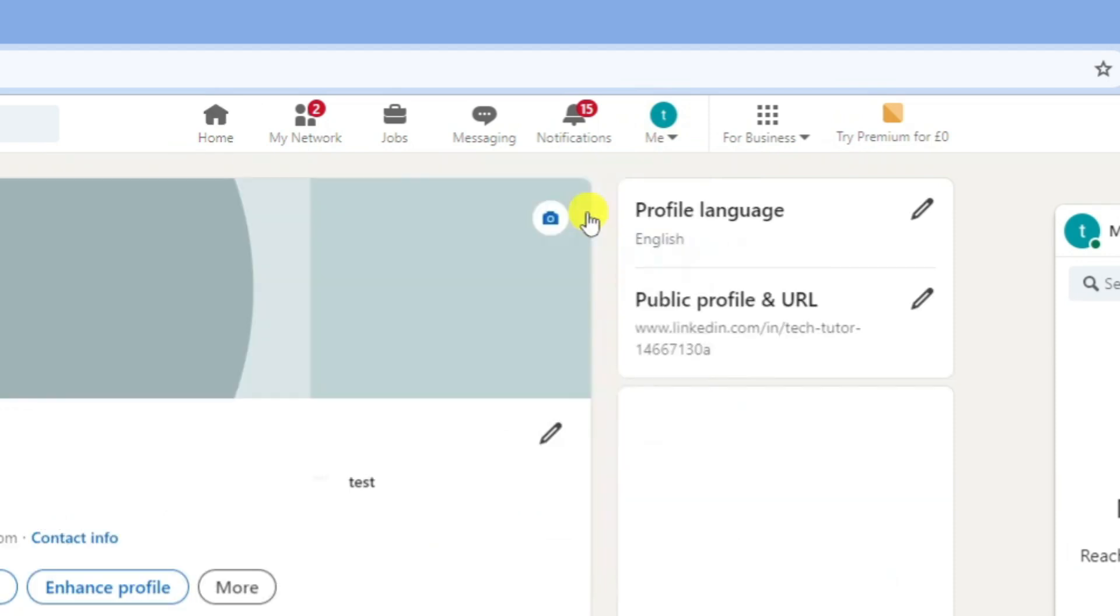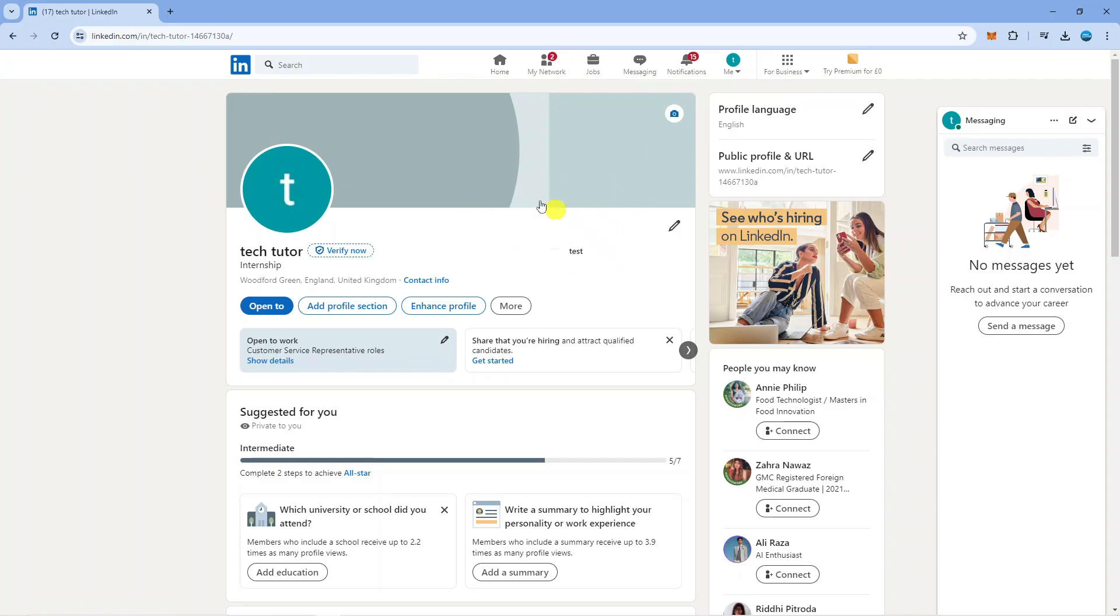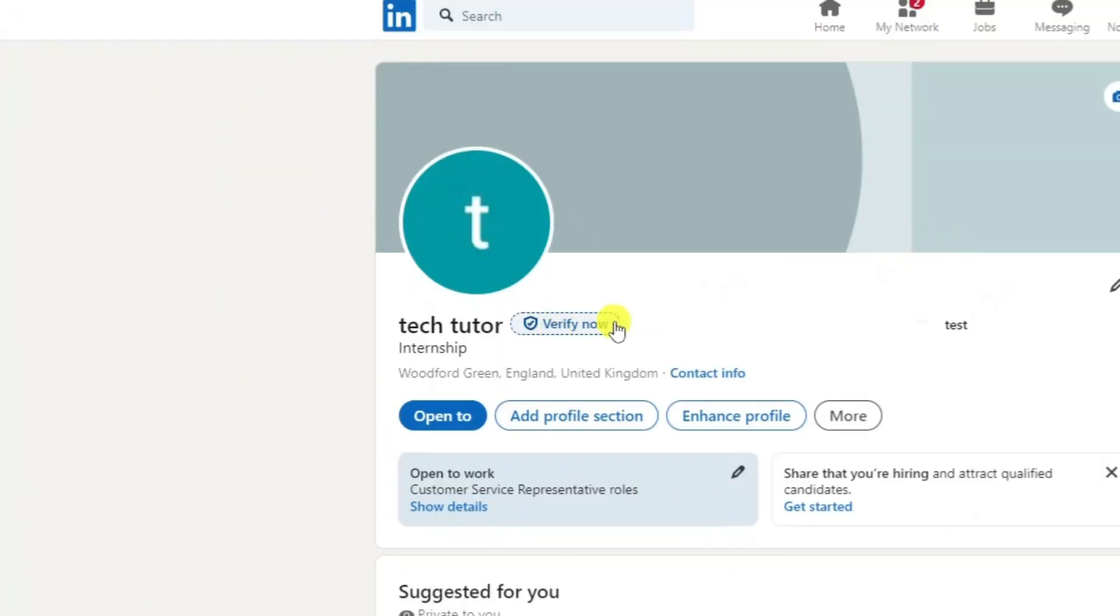So just go ahead and give that a click and what that's going to do is take you across to your profile. Now you can see there's an option here to verify now. You can see this account is currently unverified.